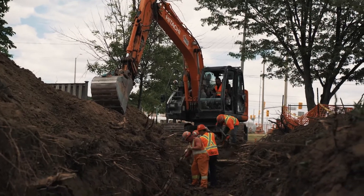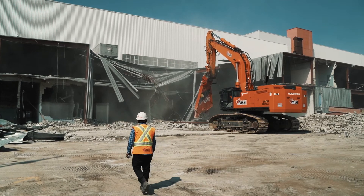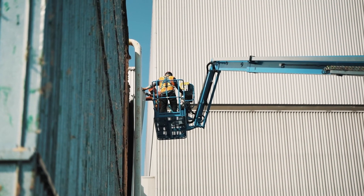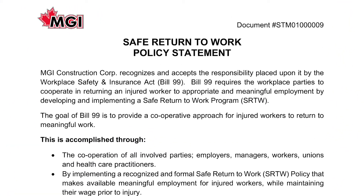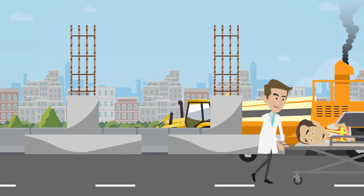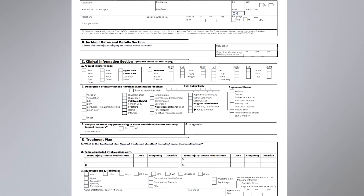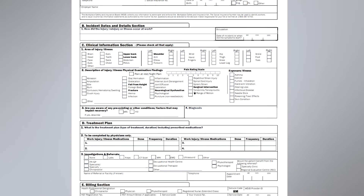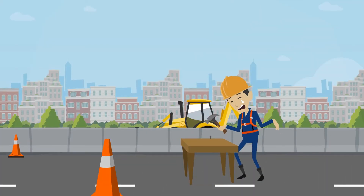At MGI, we believe in prevention over treatment, which is why we focus on ongoing safety training for all employees. However, in the event of an injury or workplace incident, MGI has reporting procedures in place, as well as a Safe Return to Work Program. Following a workplace injury, as soon as the employee is able, they must inform their supervisor of the incident and have an injured workers' package filled out by their doctor. This package will outline their functional abilities and allow MGI to modify any work if necessary. Management will then report the incident to WSIB if there is a loss of time as a result of the workplace injury.